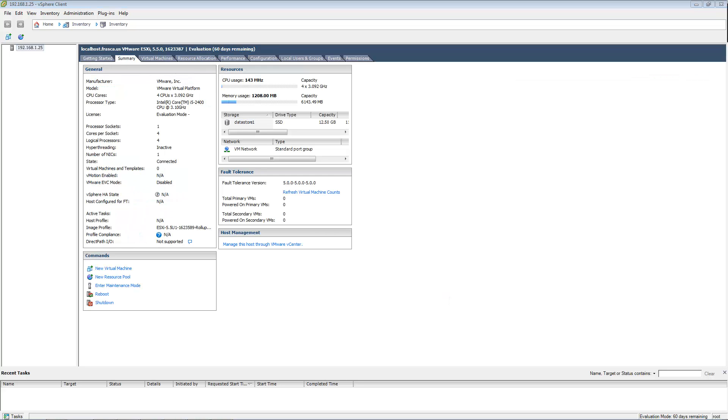And that's basically it. You now have a fully functioning ESXi 5.5 server ready to fill with awesome virtual machines.